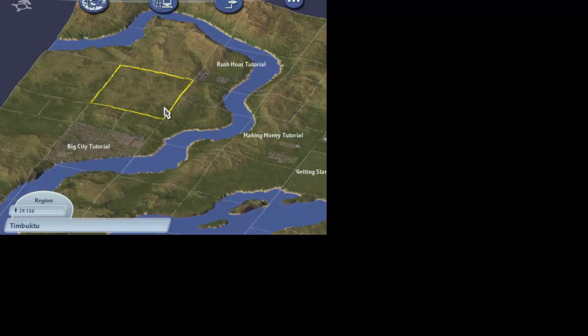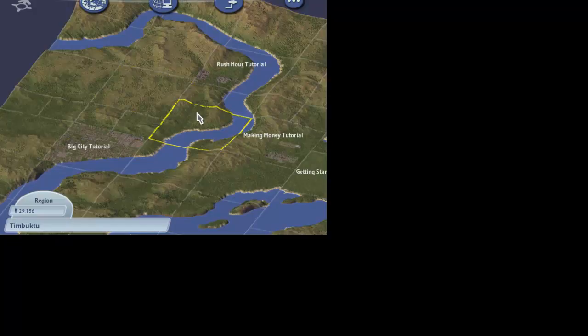Hello. We're going to go over how to start building a city in SimCity 4.